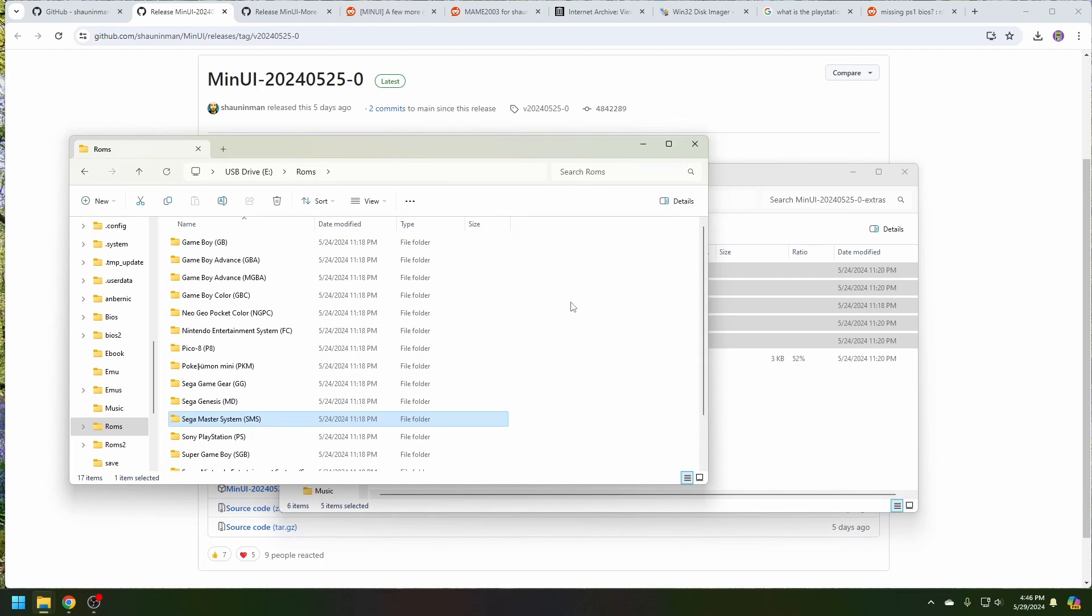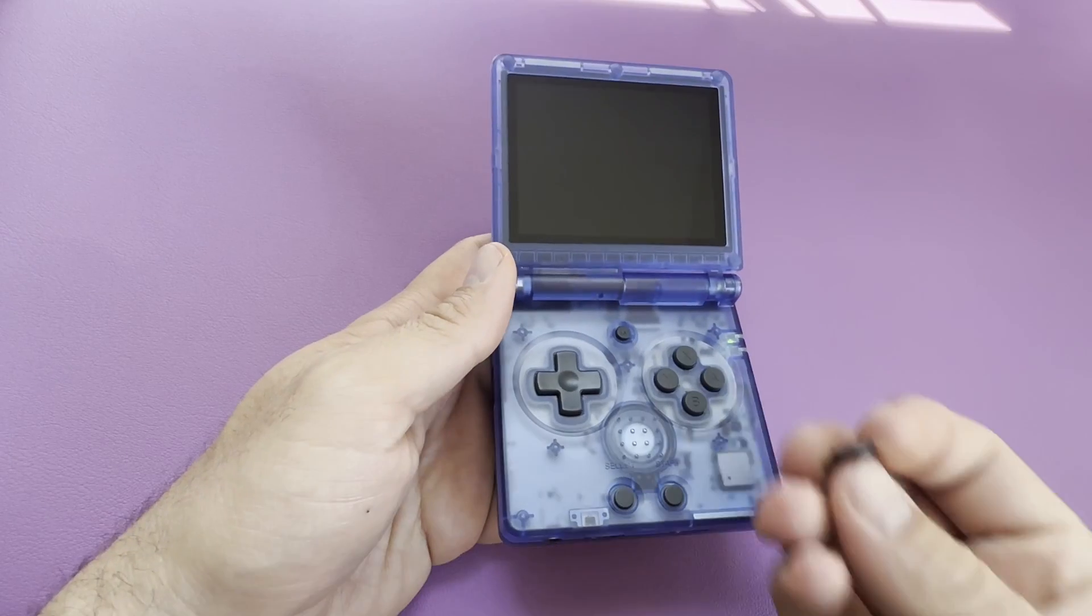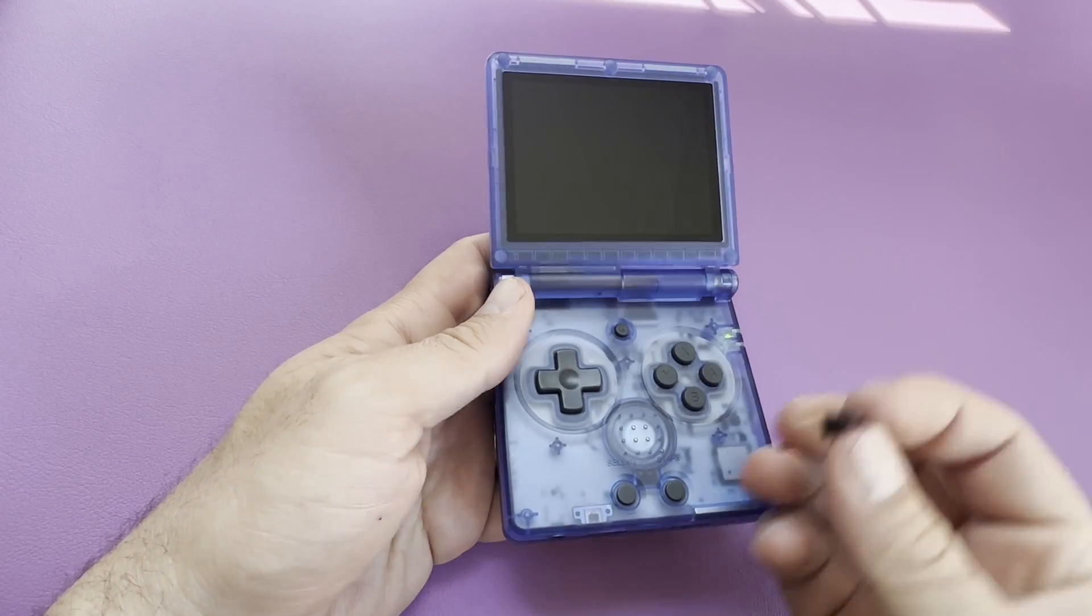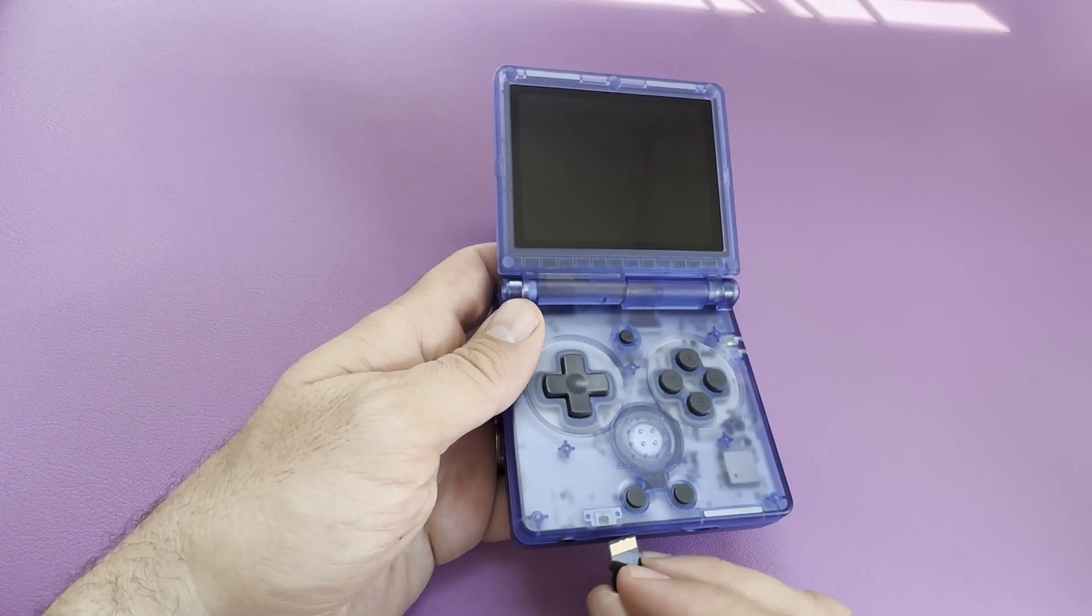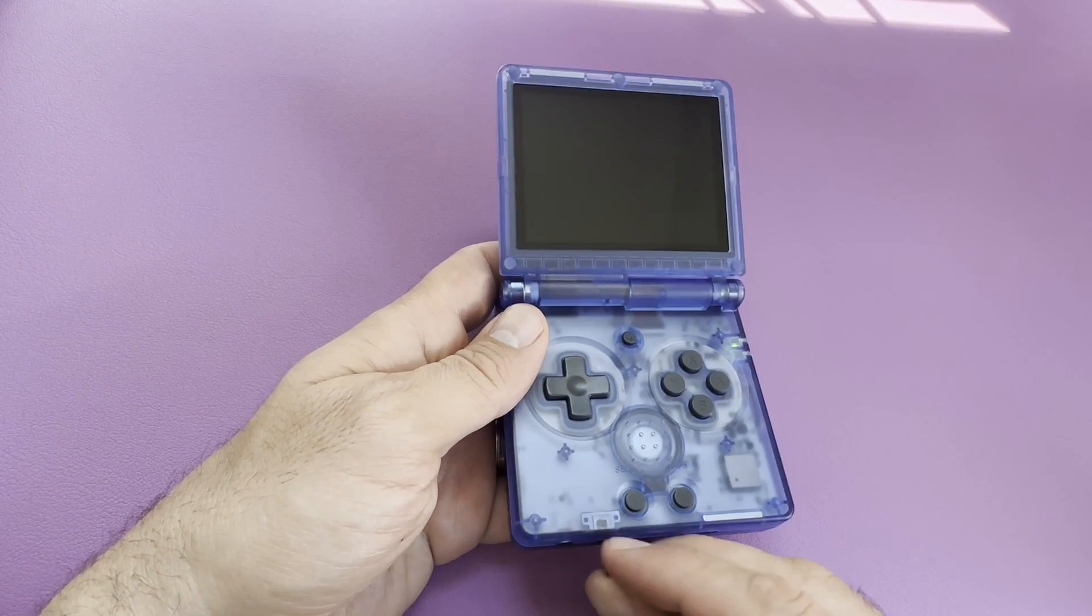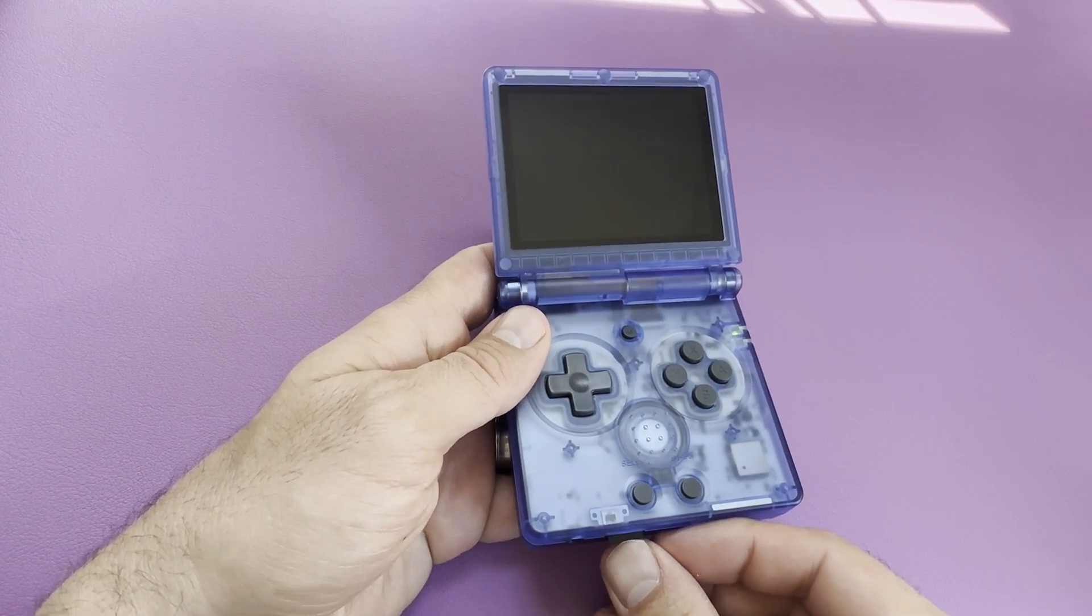And now let's put this back into the SD card slot on the SP and see how it looks. Now let's put the SD card back into the device and see which new systems are available.